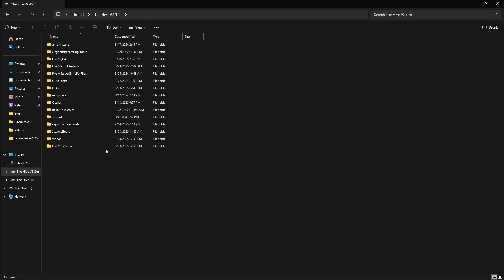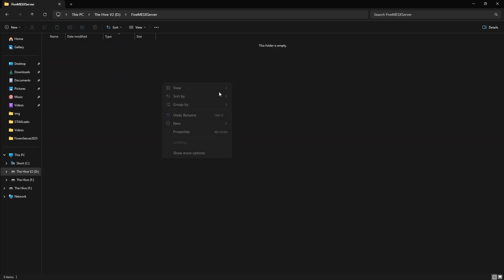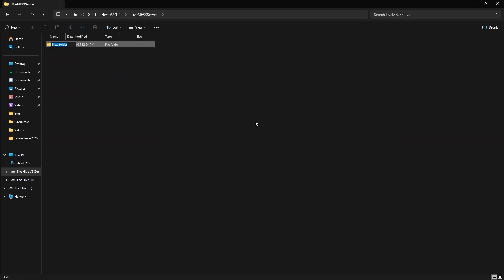Go ahead and open it, then in here, hit New, Folder, and do Artifacts.